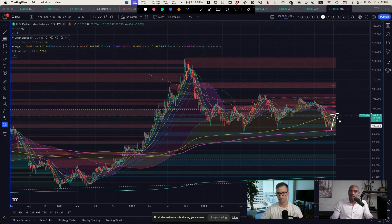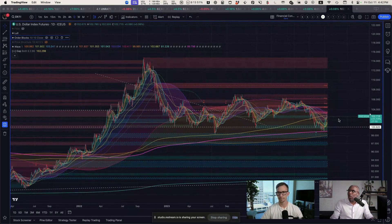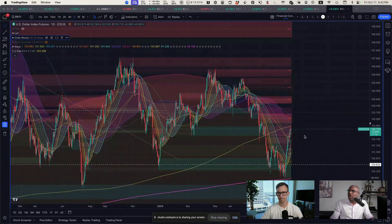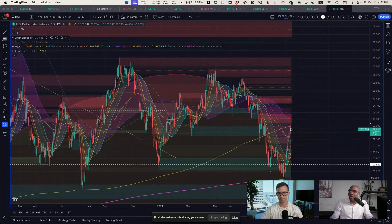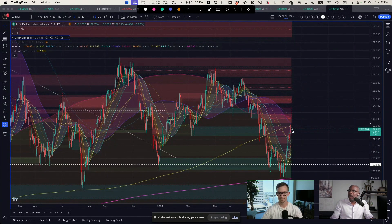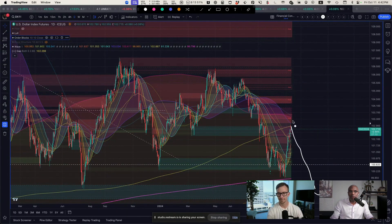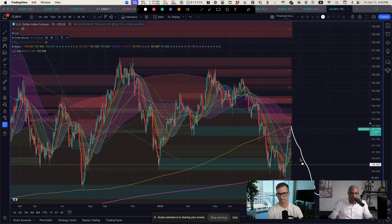This is the weekly trend. If this holds and this is the lower high, then we're headed down. If we head down, then I expect that's what fuels the up in equities.